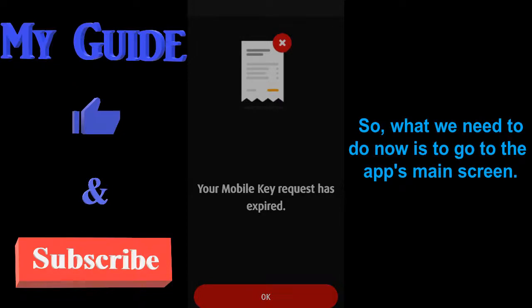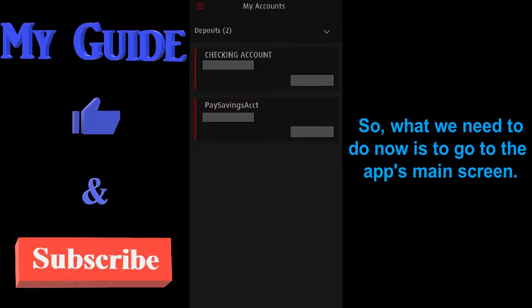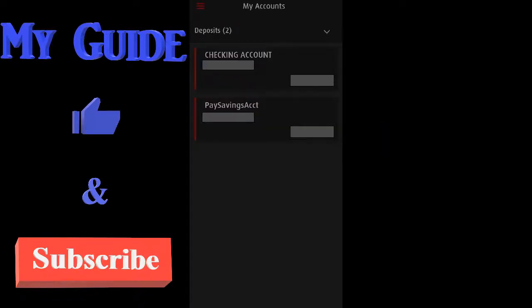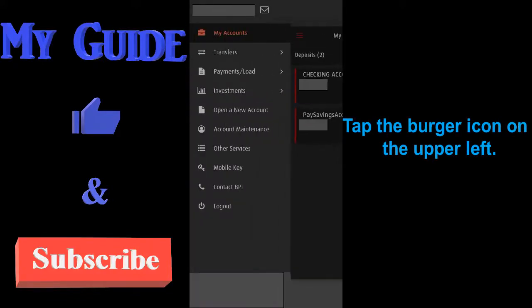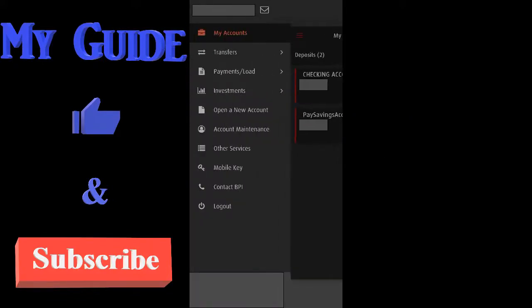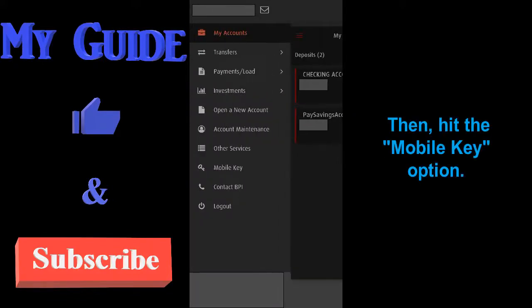So what we need to do now is to go to the app's main screen. Tap the burger icon on the upper left, then hit the mobile key option.